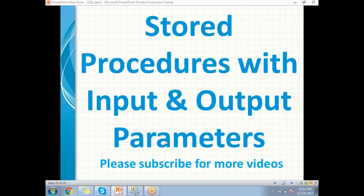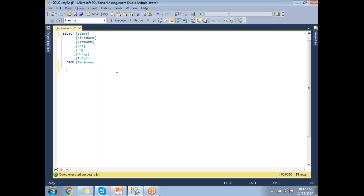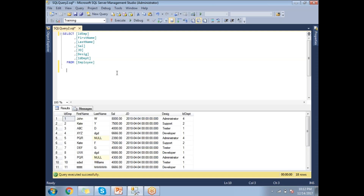Before writing a stored procedure, let me give you a brief background on the table. I have a table named 'employee' which contains around five to six columns and approximately 18 rows of records. The columns include ID, employee first name, last name, salary, joining date, designation, and department ID.